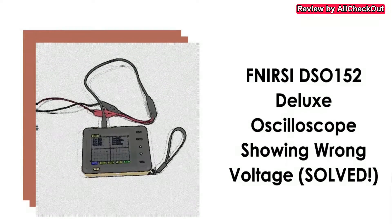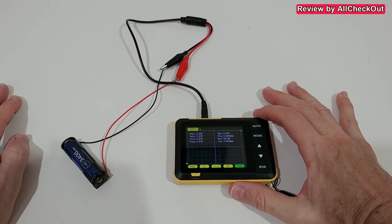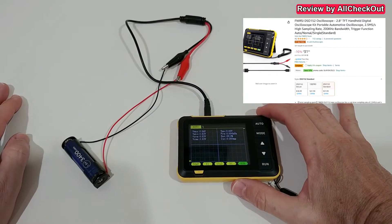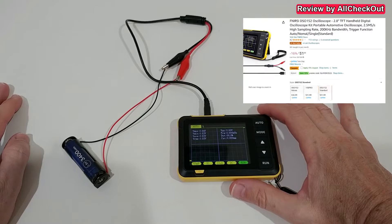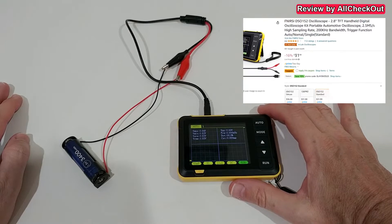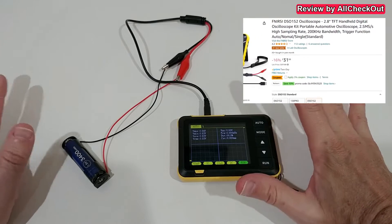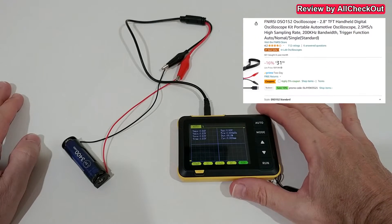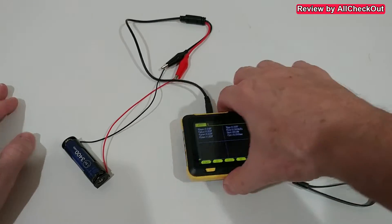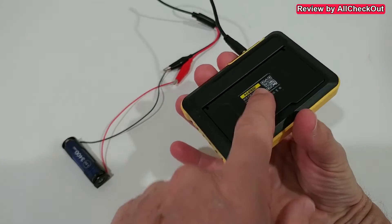Hi guys, welcome to this show with the video about the question what you can do if the FNIRSI DSO152, yeah that's the thing.